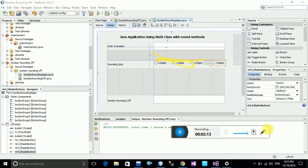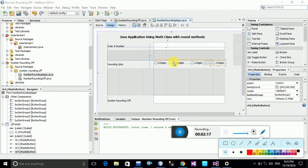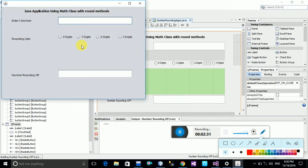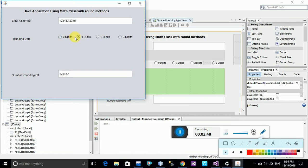I want to show you how to link button 0, digit 1, digit 2. When I compile my application and enter numbers 1, 2, 3, 4, 5 — once you click on 0 digit, then click on 1 digit, the 0 digit radio button is automatically unchecked. So how do we do this? Let us start.